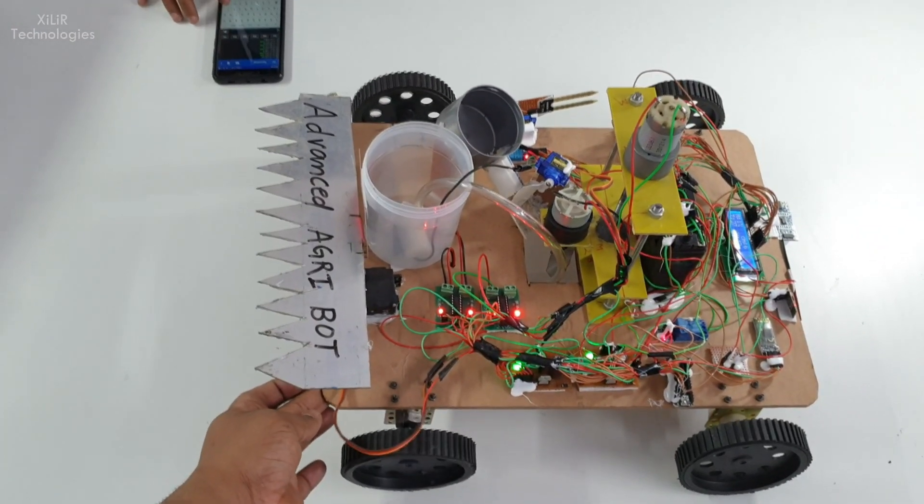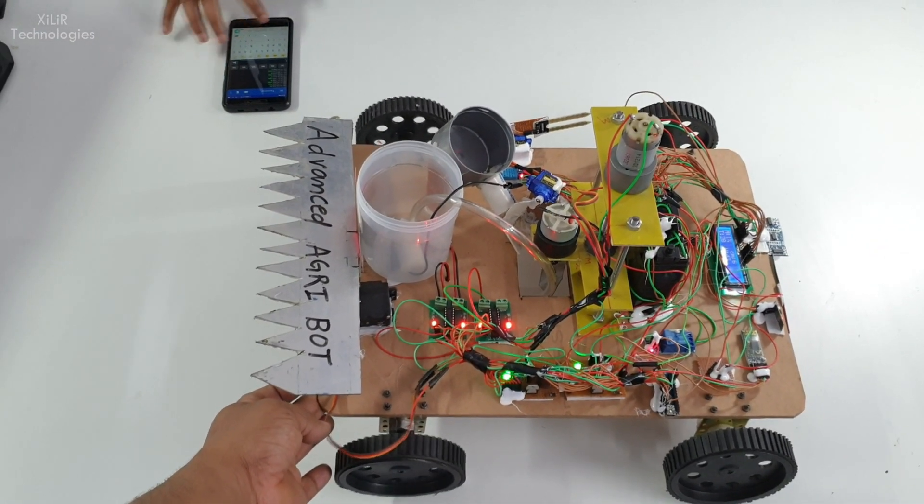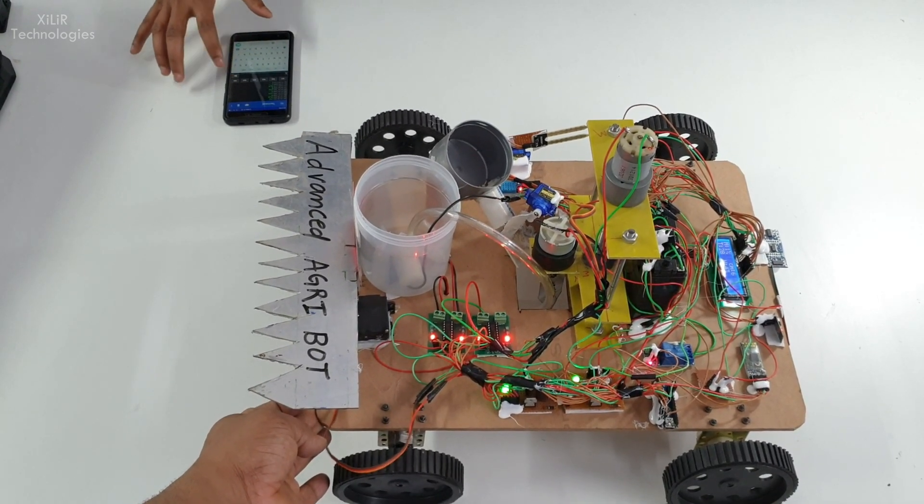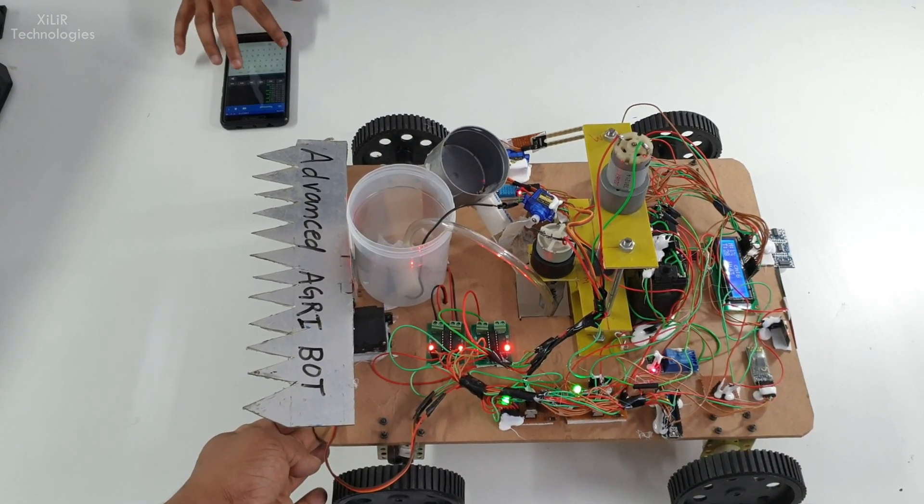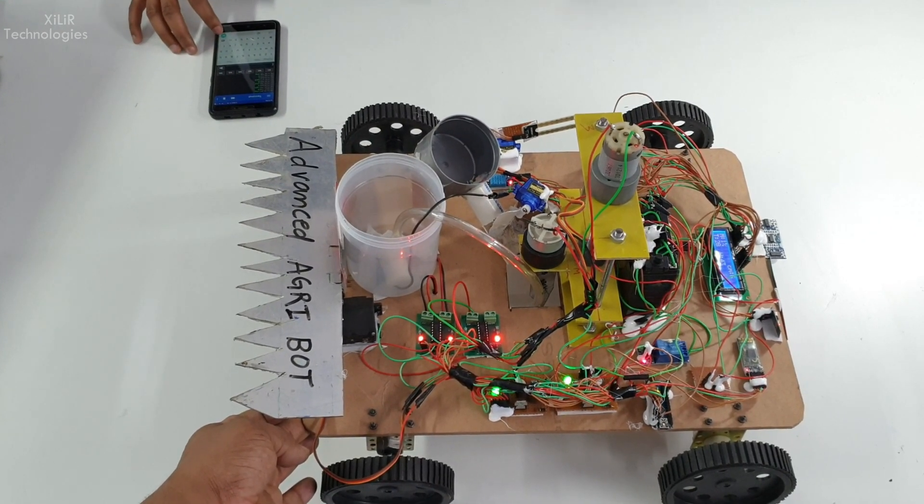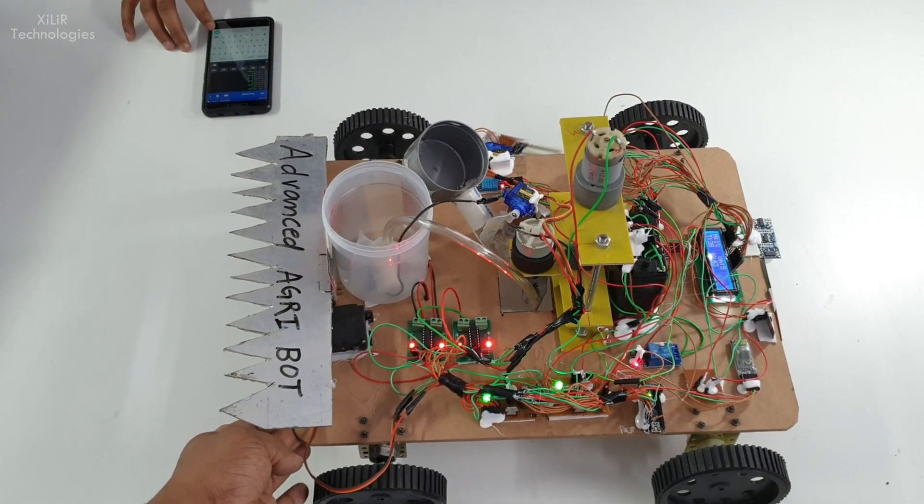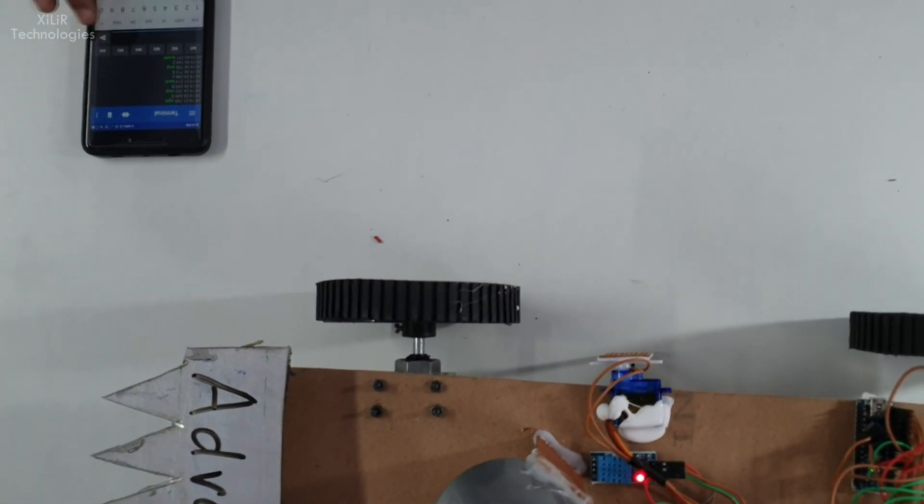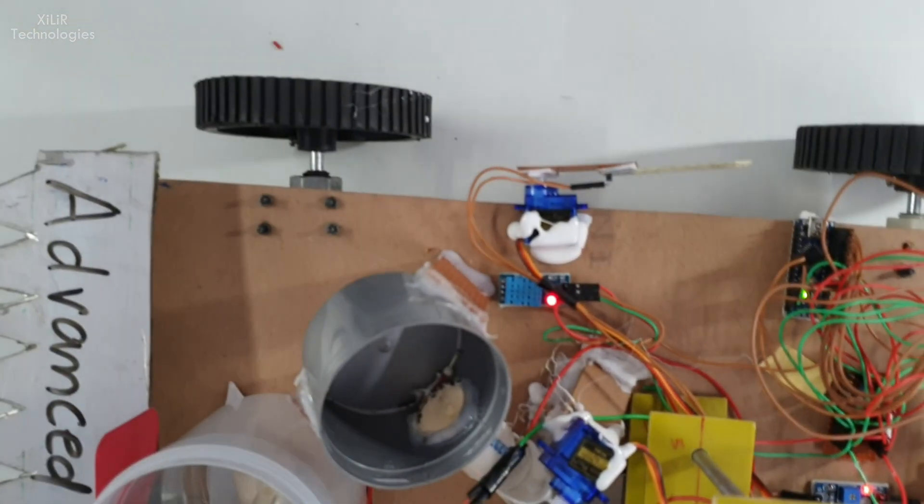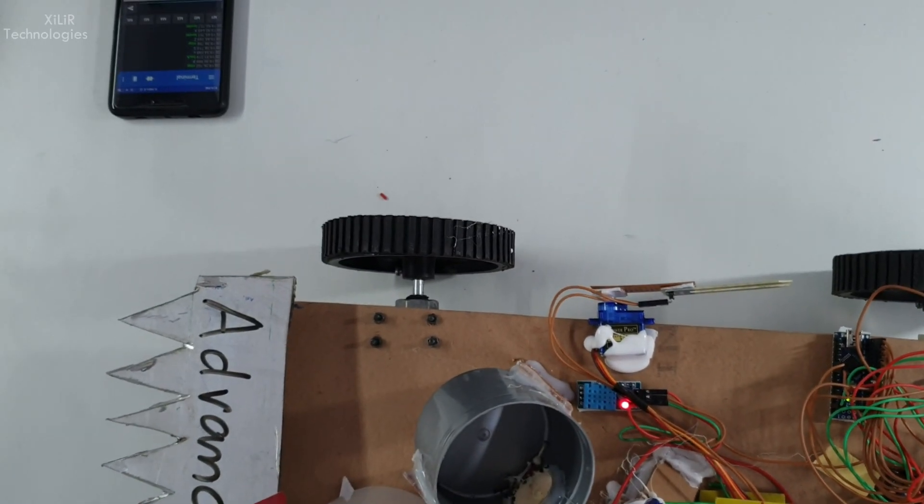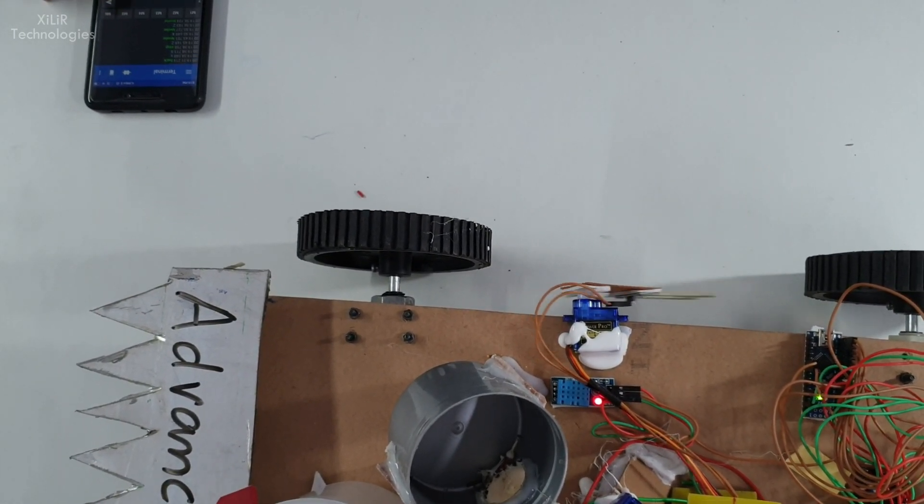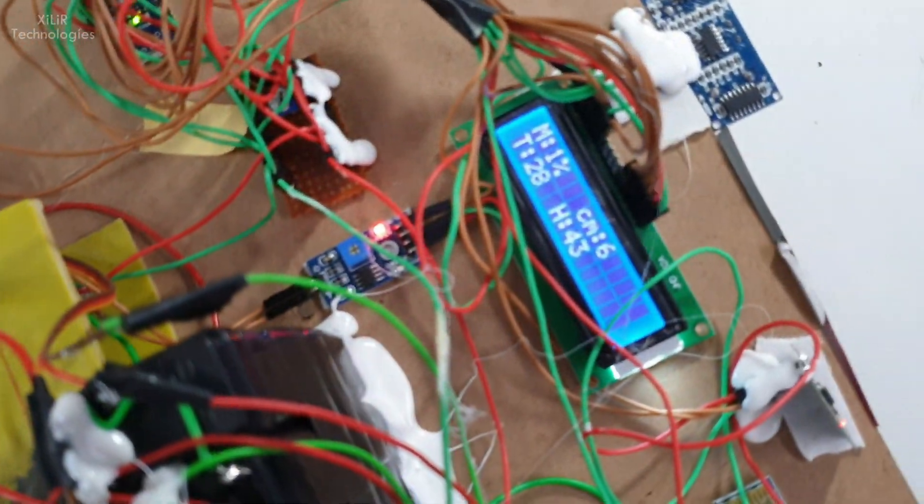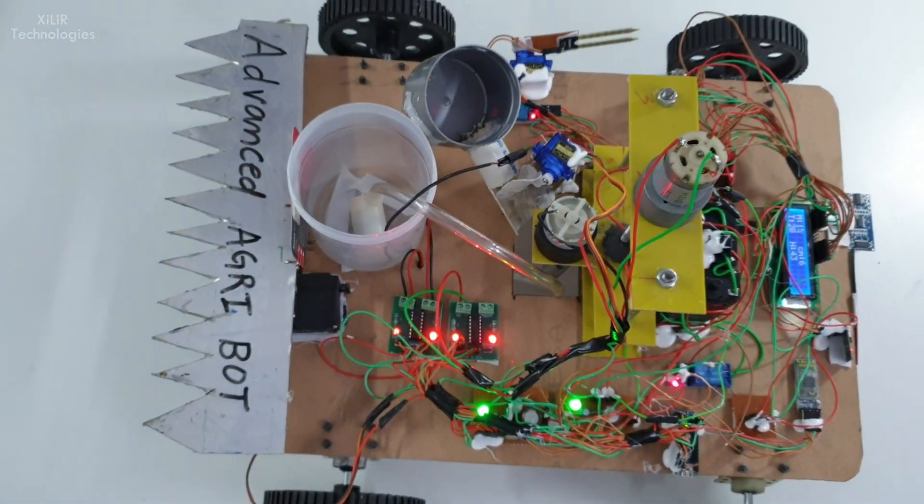Now we will see how the project is connected with Bluetooth module. Bluetooth will send characters like F, backward, right, left, and according to it robot wheels will move. This is the moisture unit, so when we press the button, this moisture sensor will check moisture level of your ground.